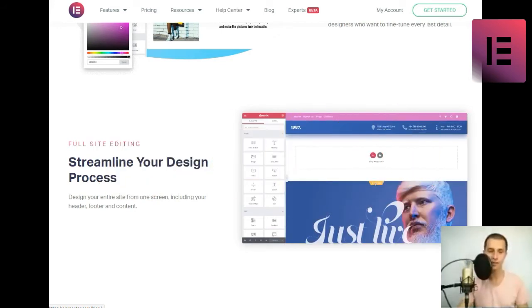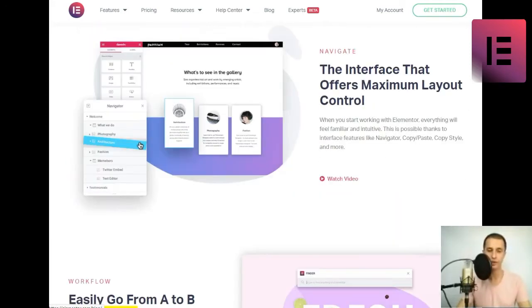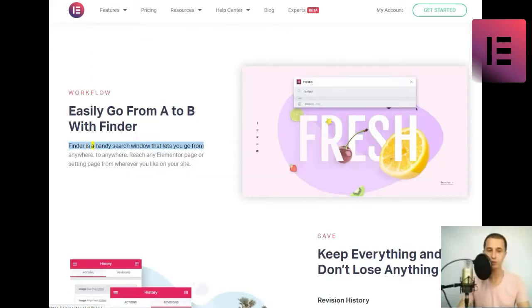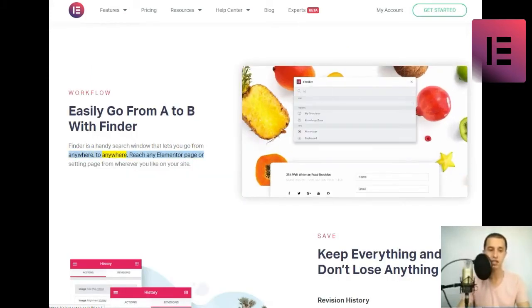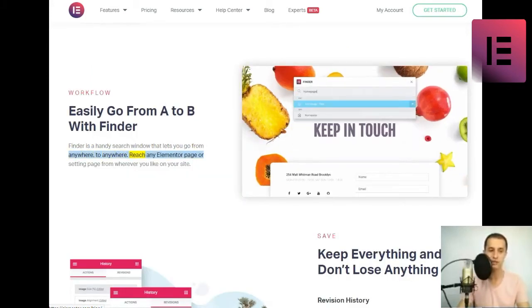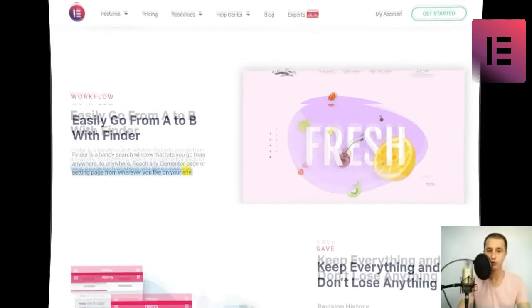Workflow. Easily go from A to B with Finder. Finder is a handy search window that lets you go from anywhere to anywhere. Reach any Elementor page or setting page from wherever you like on your site.